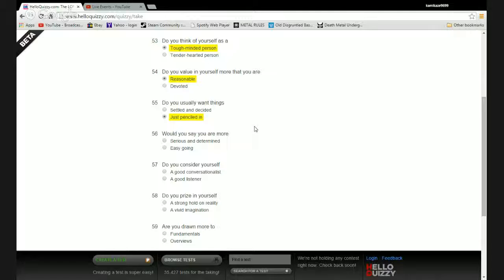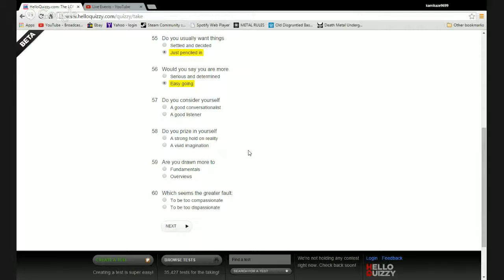Do you usually want things settled and decided or just penciled in? Just penciled in. I like having a little chaos in my life. Would you say that you are more serious and determined or easy going? I'm a lazy bastard.